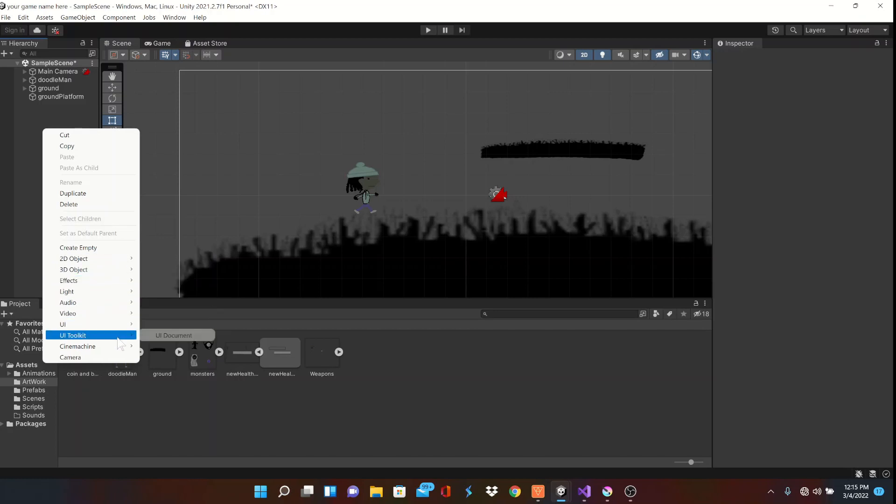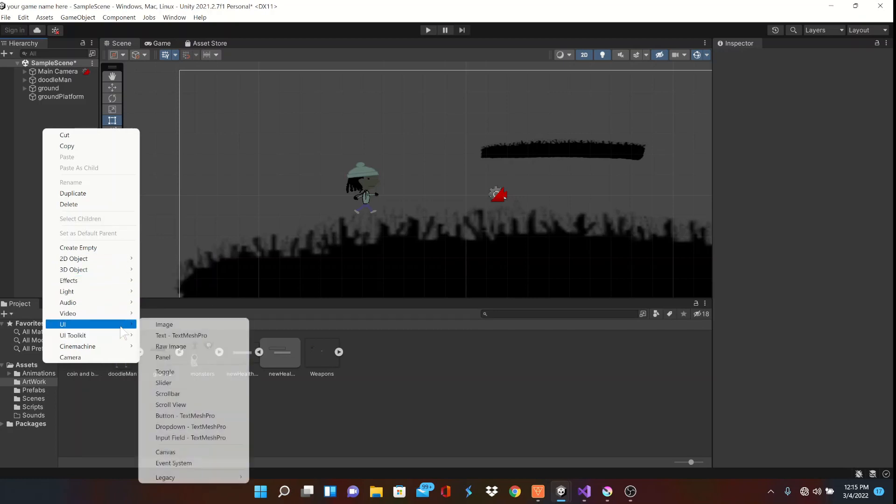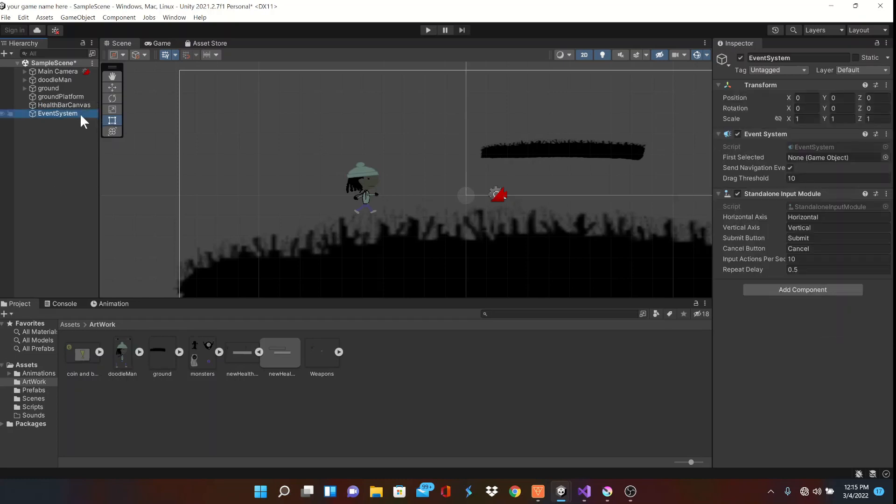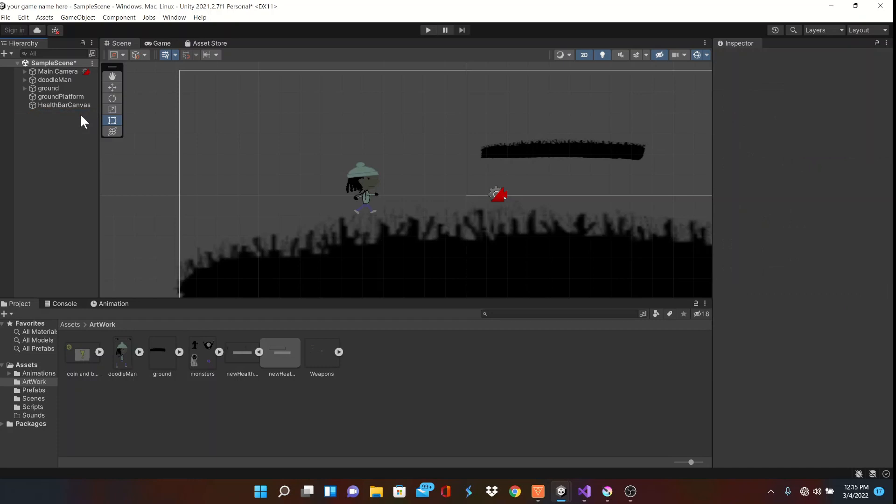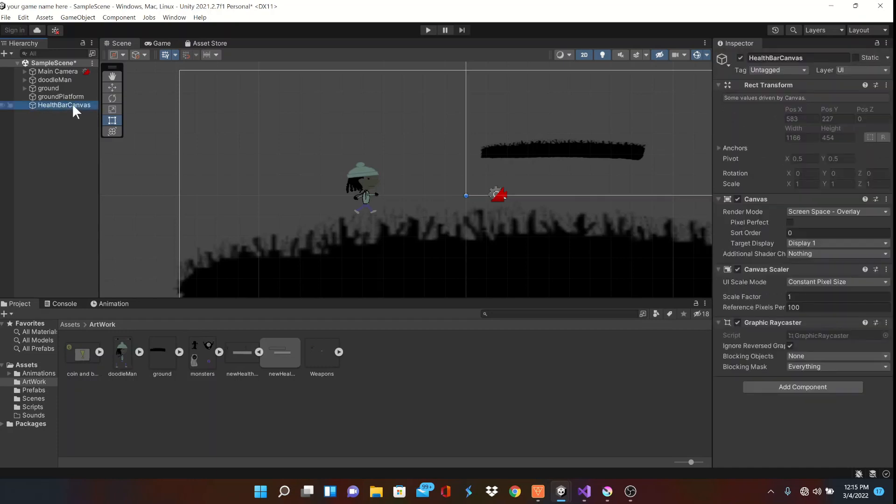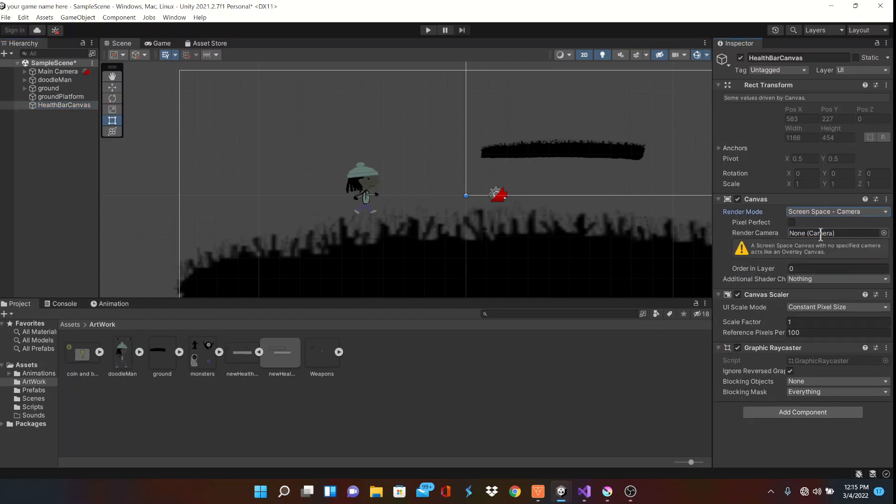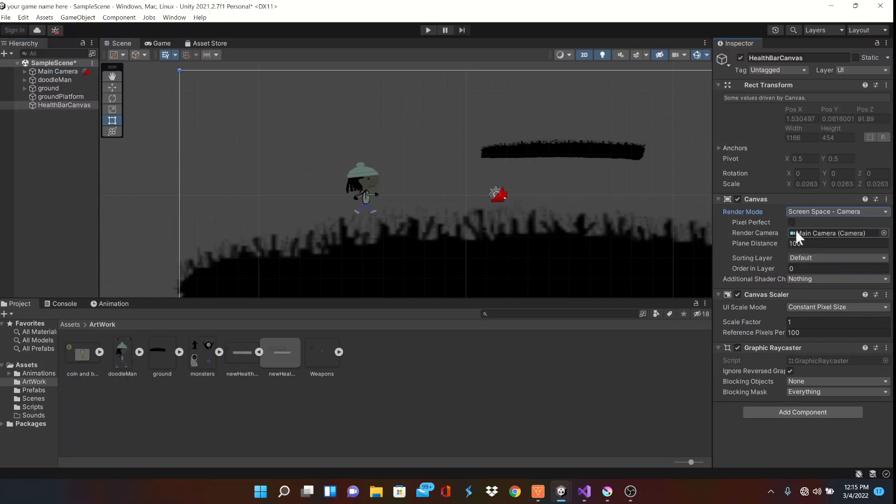We'll start with a simple UI canvas you create in the hierarchy. You'll want to name it something like health canvas. We can get rid of that event system object in the hierarchy because we won't be using it. We're gonna want to center this canvas with the main camera, so head to the inspector and change the render mode to screen space camera. Now drag the main camera over to the render camera and that should swing it.